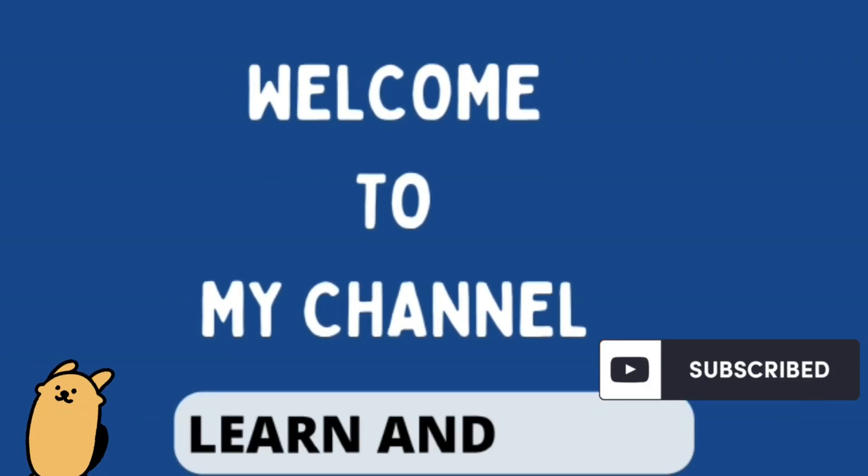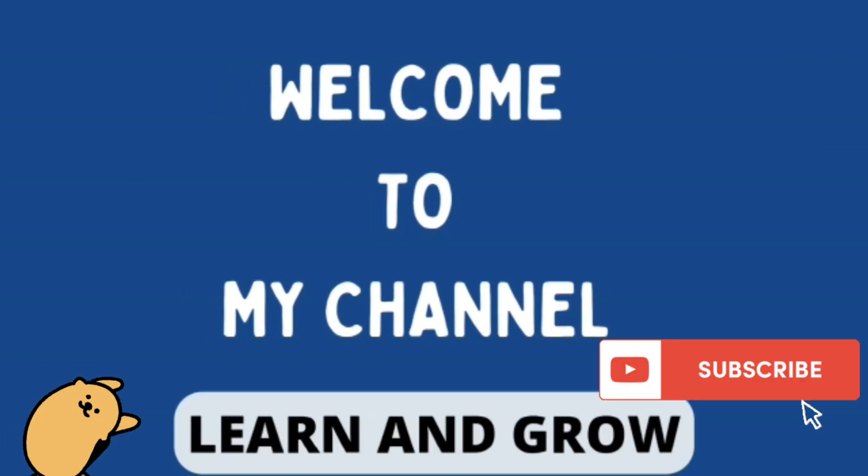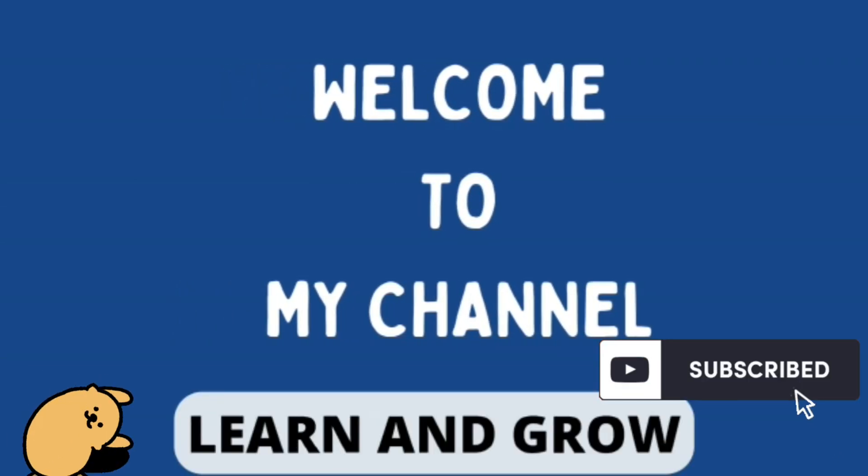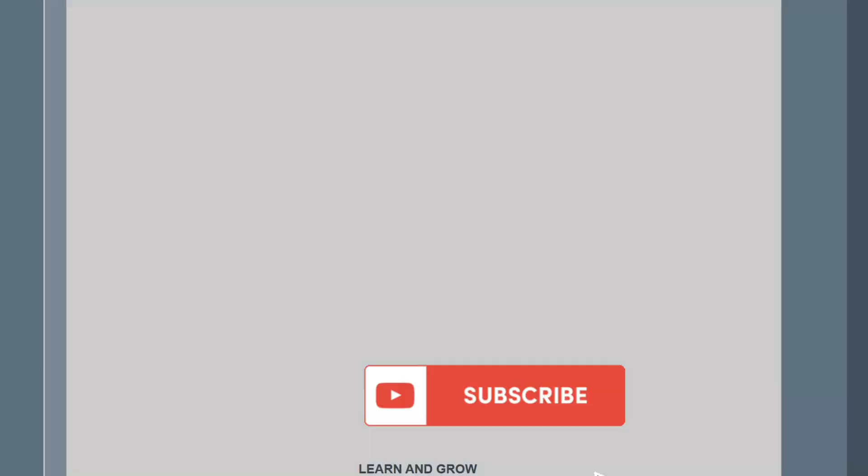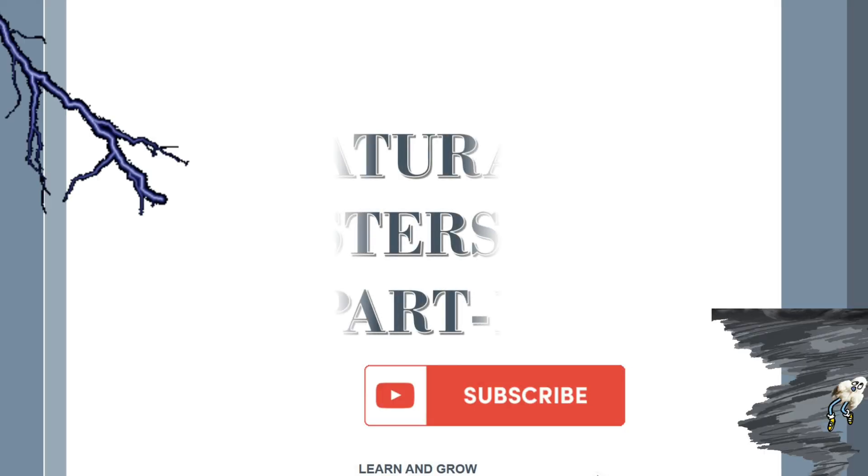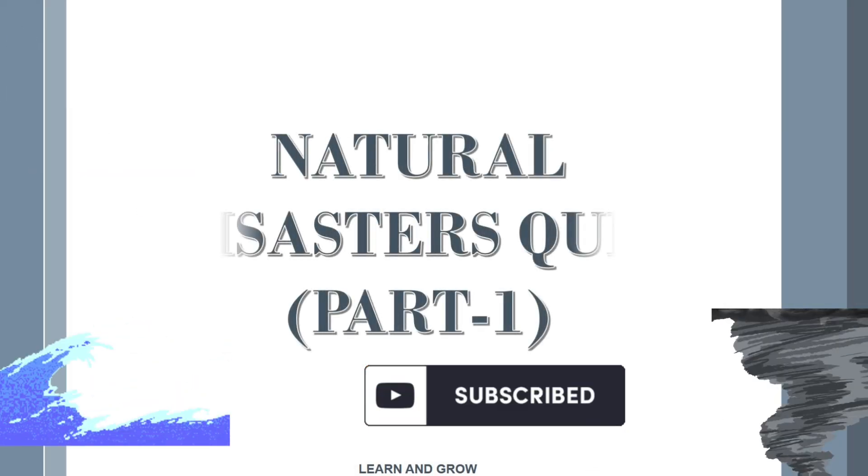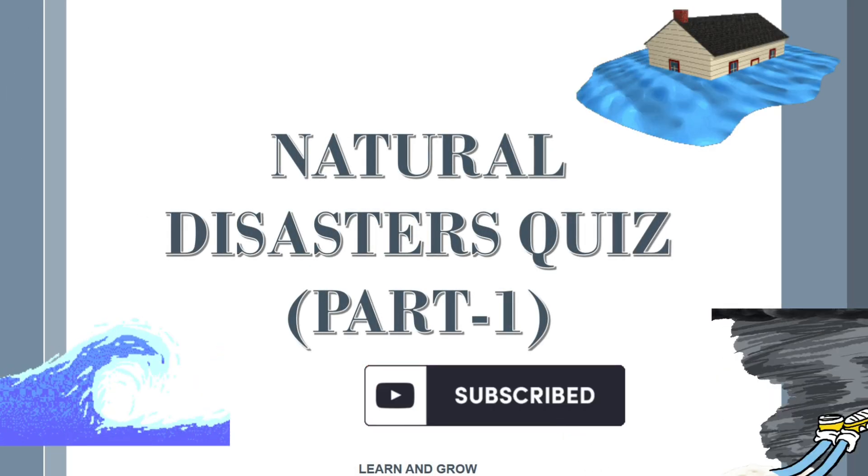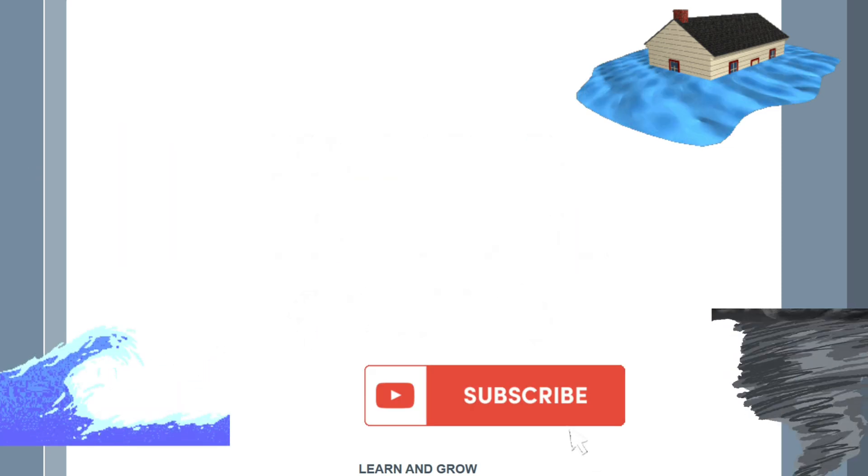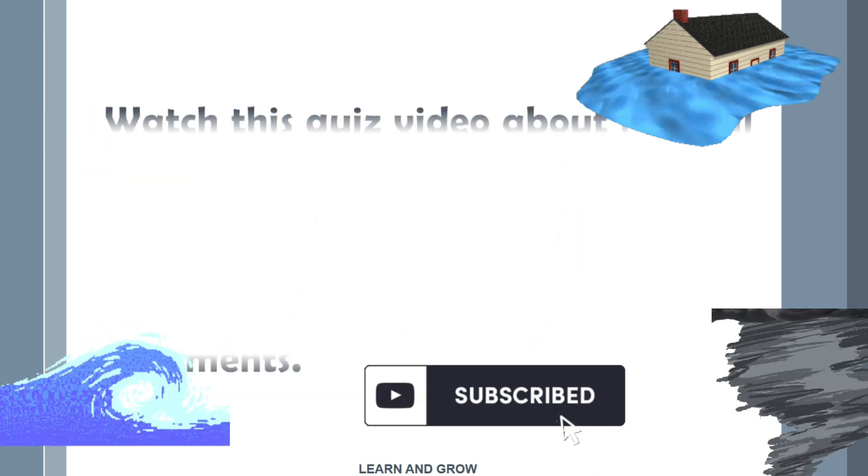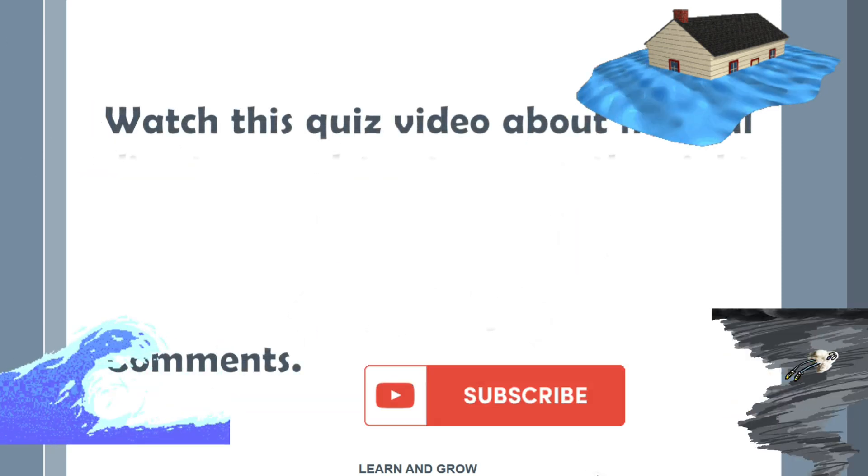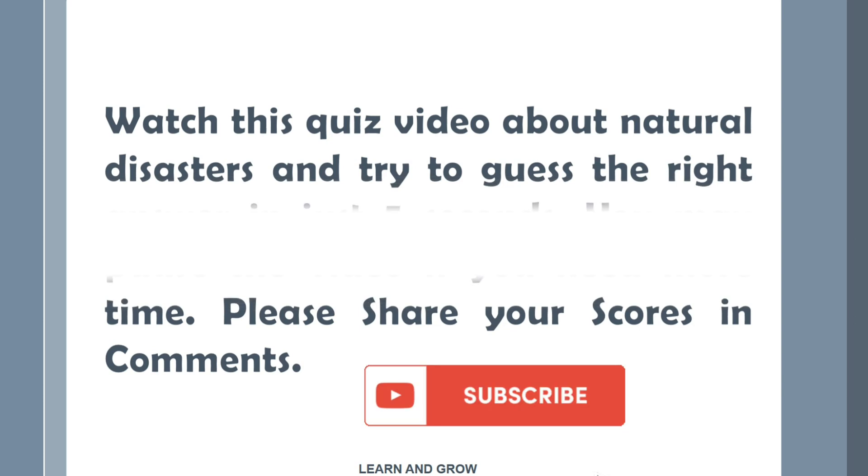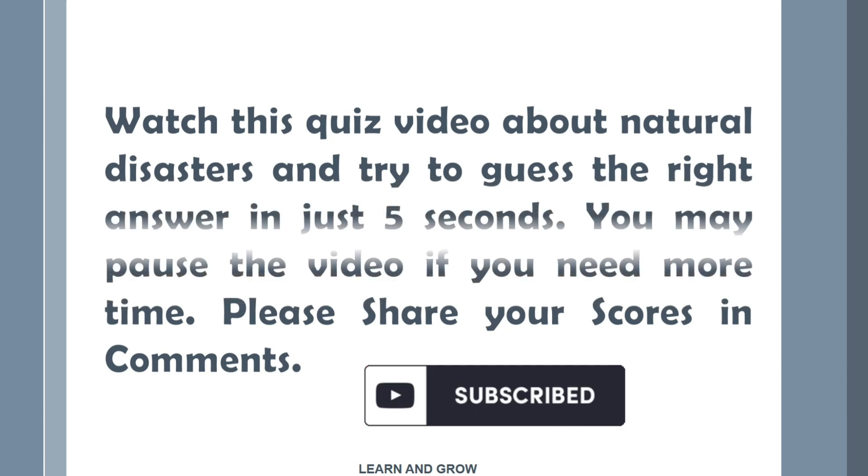Hey guys, welcome to my channel Learn and Grow. Natural Disasters Quiz Part 1. Watch this quiz video about natural disasters and try to guess the right answer in just 5 seconds. You may pause the video if you need more time. Do share your scores and please subscribe.